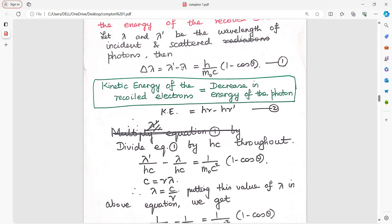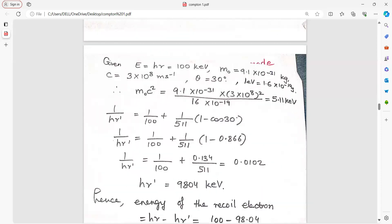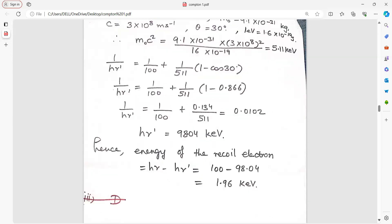This trick was used in the derivation for Compton effect. Once divided by hc, h and h cancel, and hc terms use the relation wavelength equals velocity upon frequency. Put this value of lambda into the expression and get it in terms of frequency. Then substitute the given constants — remember to convert kilo electron volt to joule — and find the energy of the recoil electron as h·mu minus h·mu dash.